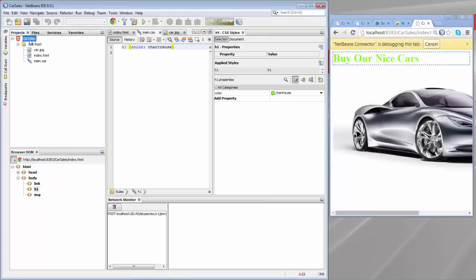And with that you have a very nice environment to create websites. Here we go.